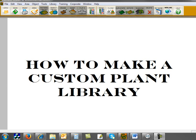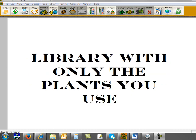In this training movie, we're going to show you how to make a custom plant library. The reason you may want to do this is because there are over 4,000 plants and images in the program. If you're a contractor like I was, there were only about 50 or 60 plants that I used all the time because they were available in my area and I knew they wouldn't die, so I'd have to come back and replace them next year. So I would build a custom library of just those plants you're going to use.